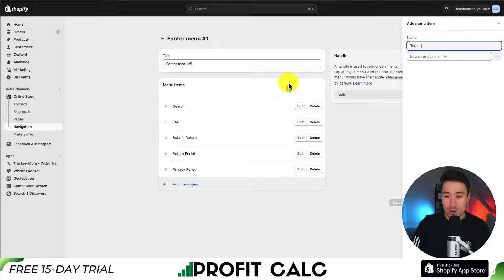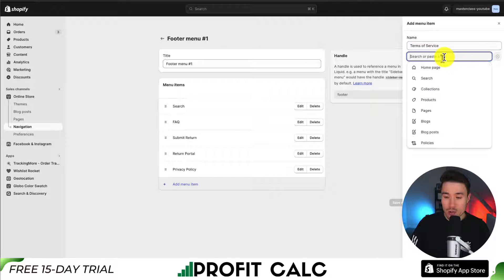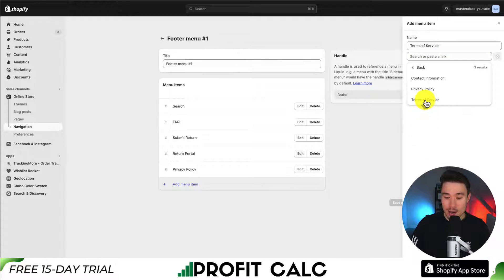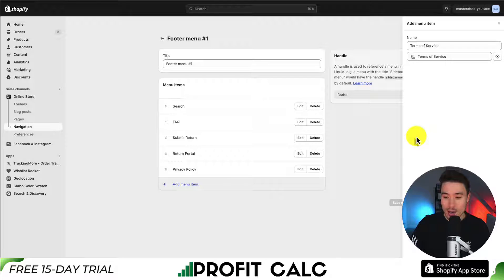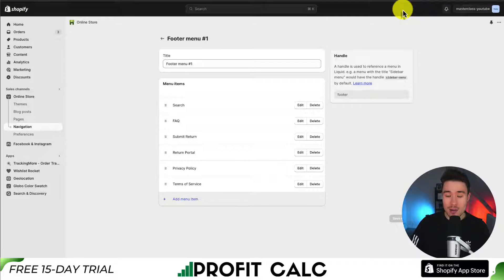I'm going to call this 'Terms of Service' to match the policy generator, then go to Search or Paste Link. Clicking this opens a submenu. If I go down to Policies and click on the Terms of Service that was just generated, I can then click Add in the bottom right. Next, I'm going to click Save at the top to finalize these changes.